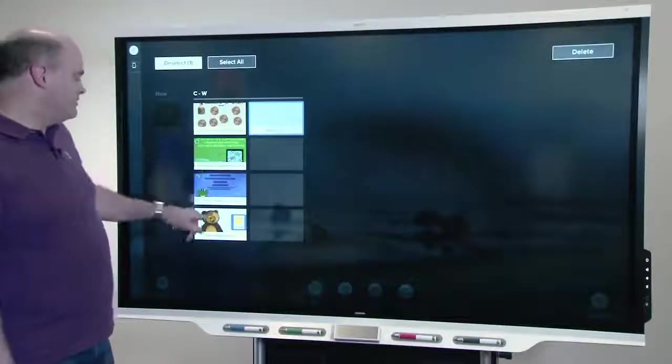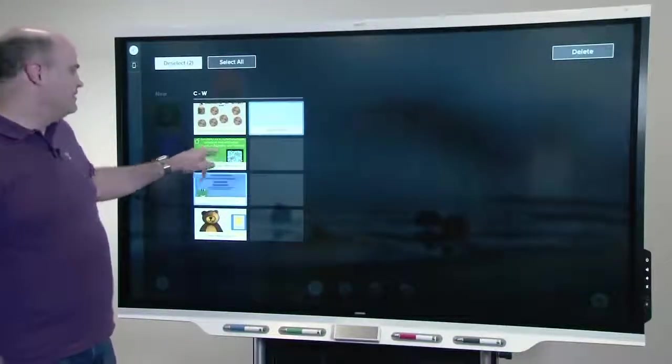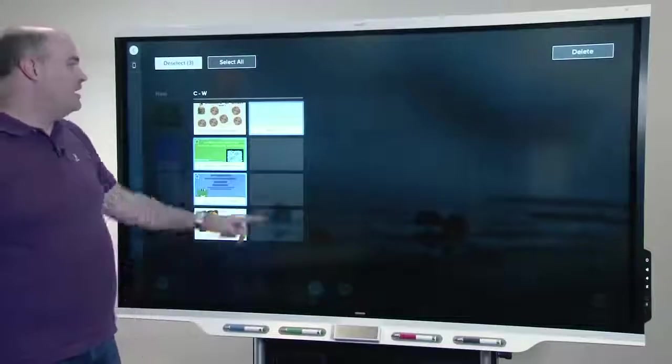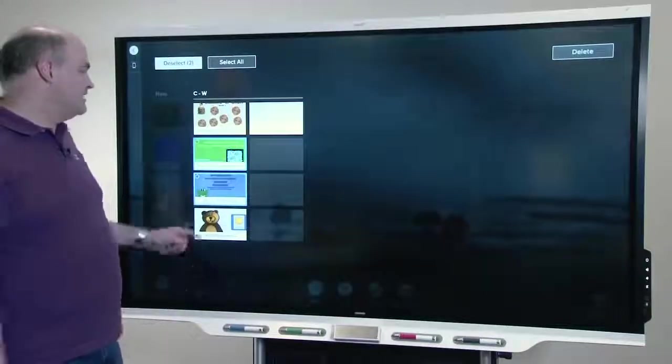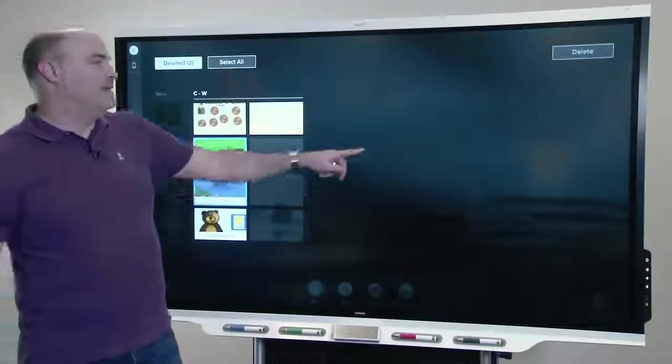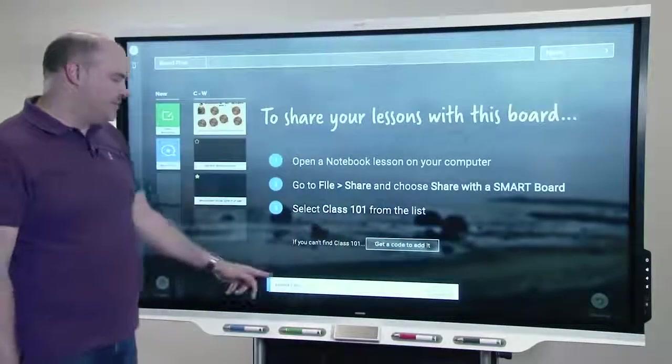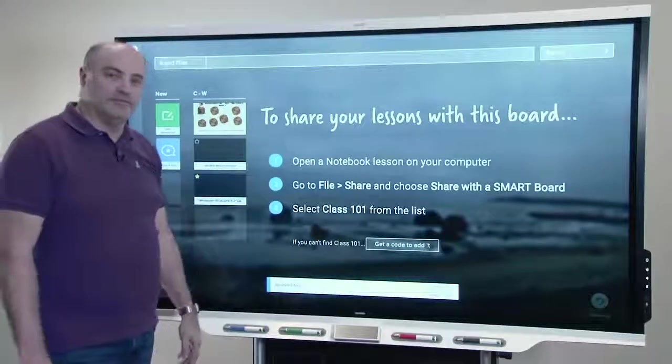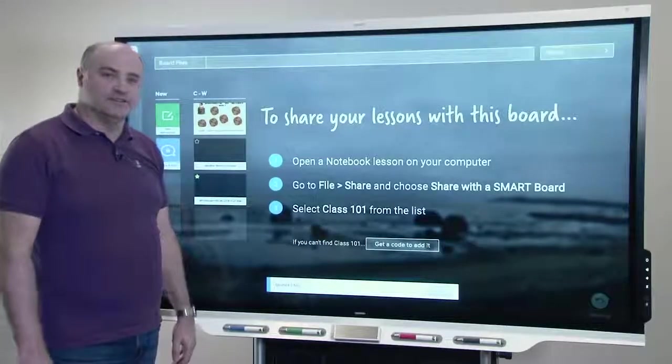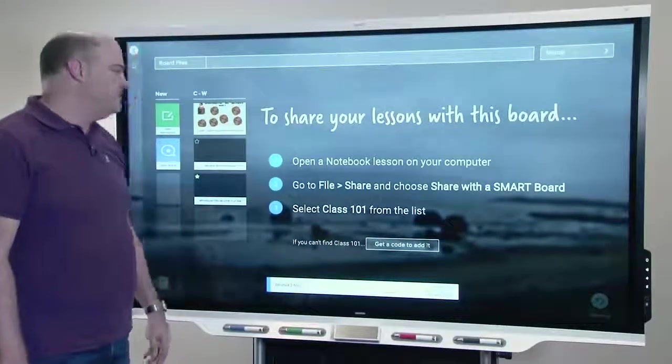You can also delete things, select them, and then hit the delete button. You'll have a short window of time to undo deletions that were accidental.